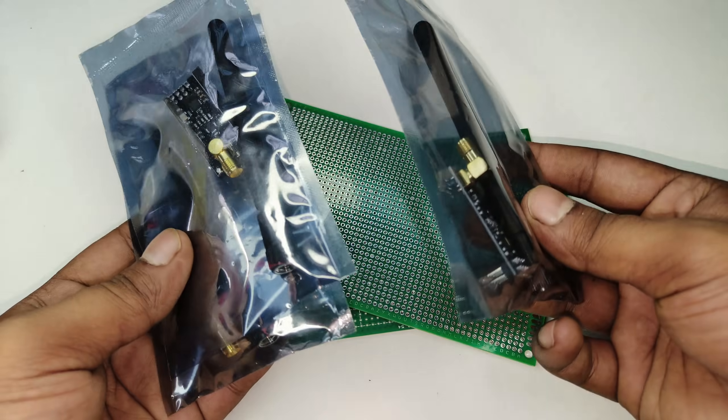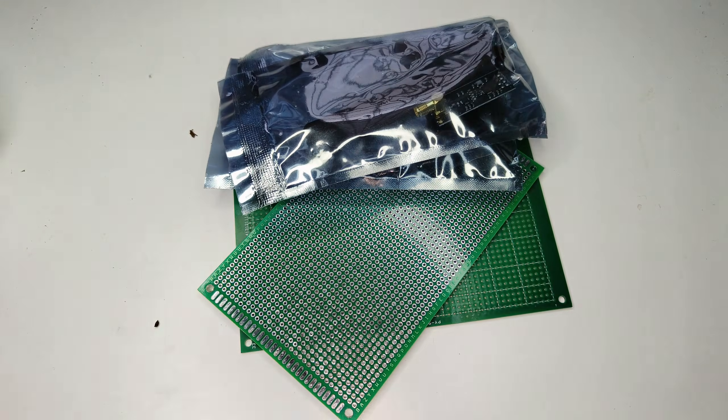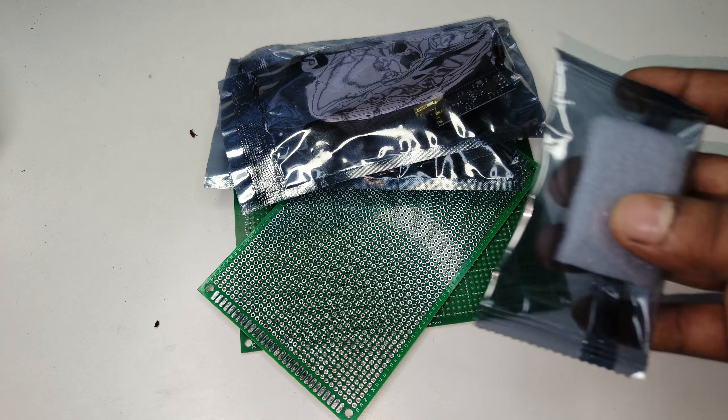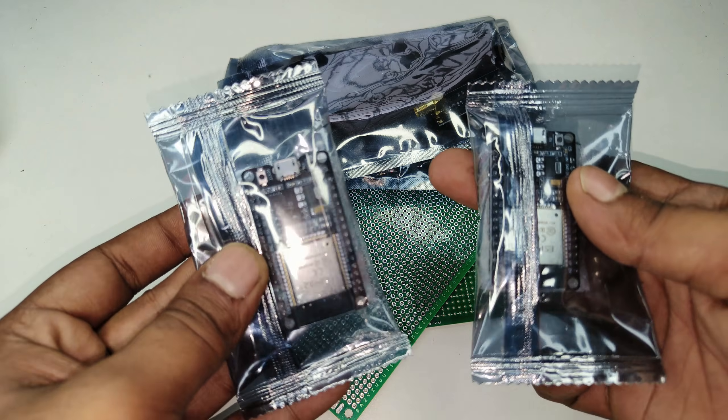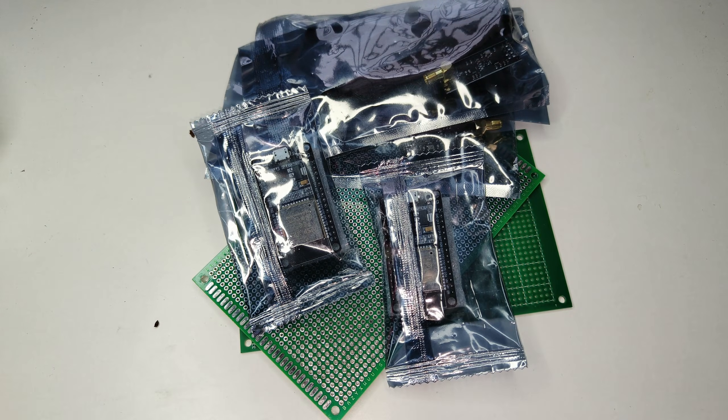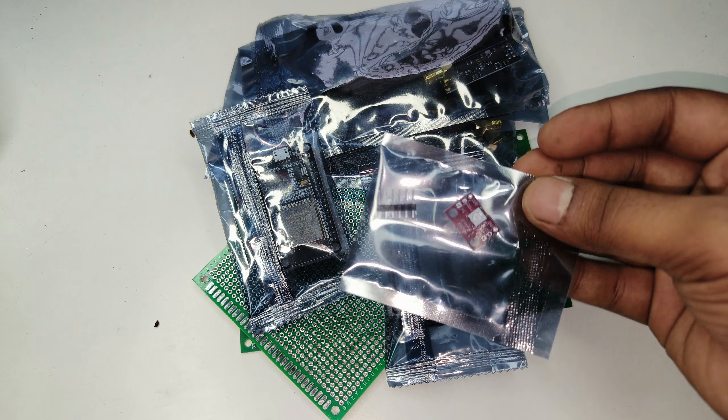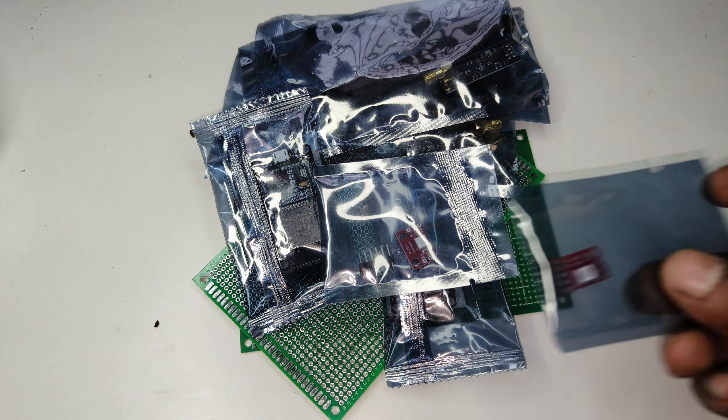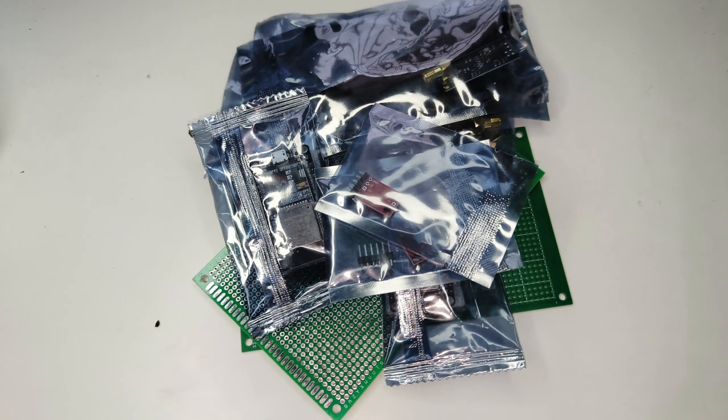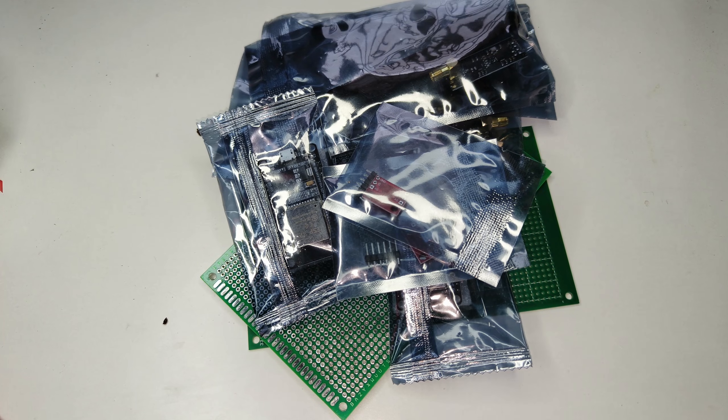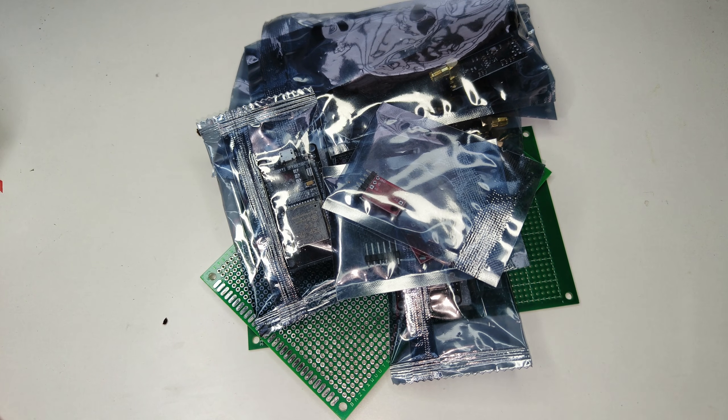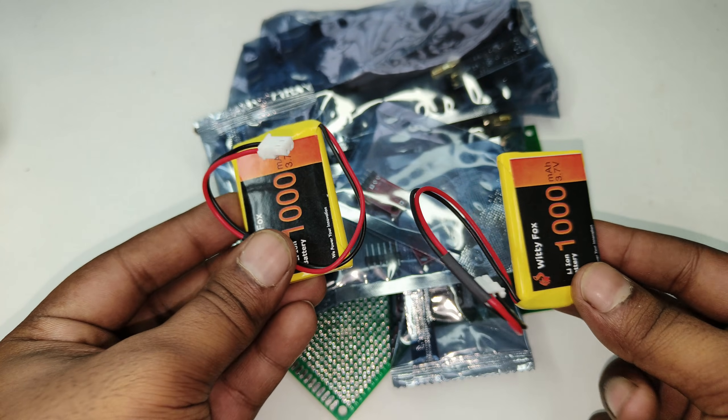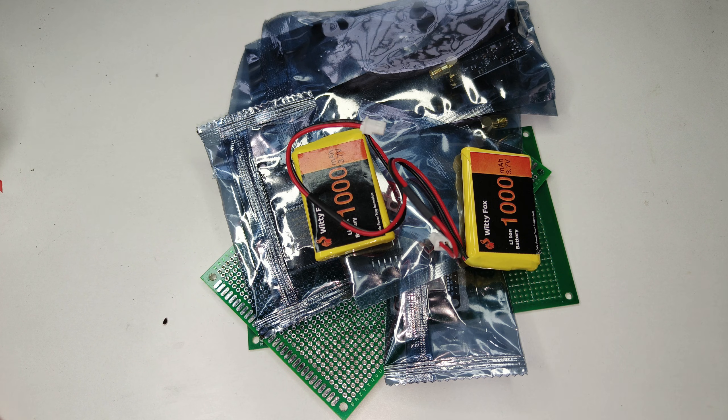These are the NRF modules. Two ESP32 modules also, two LED indicators, and this is the 3.7 volt lithium-ion battery with a thousand mAh rating.